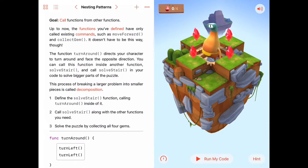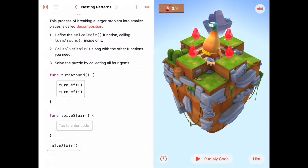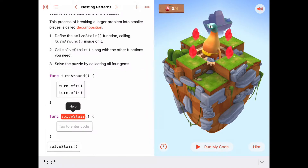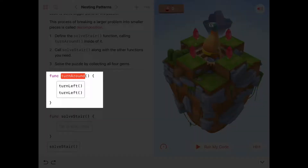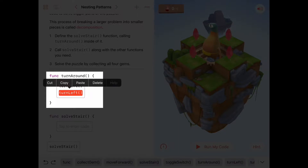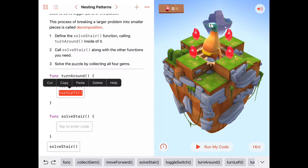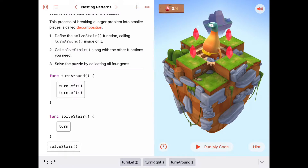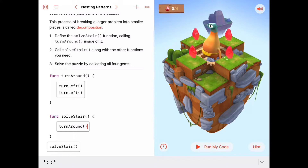We should first define a solveStar function. The solveStar function is right down here, and it should call turnaround inside of it. Looking up here, the turnaround function is already written for us — turnaround is made up of a turn left and a turn left. So the instructions say we should solve the stair by calling the turnaround function, so I'll go ahead and add turnaround in here.